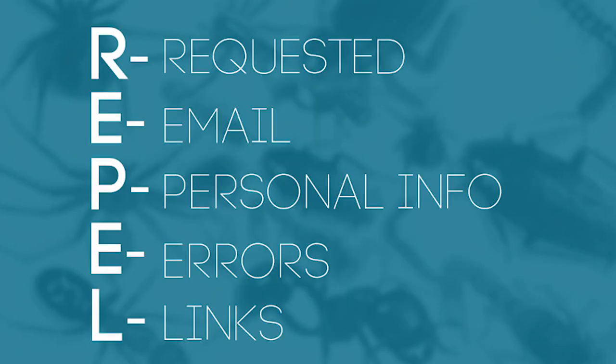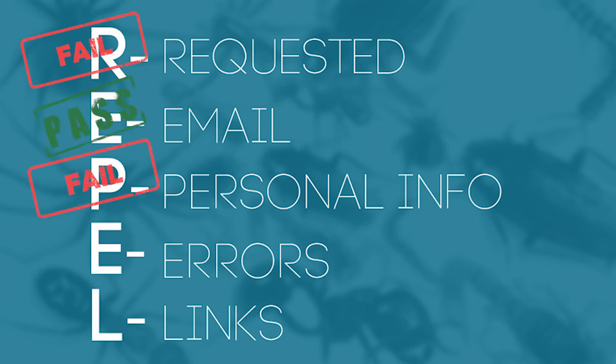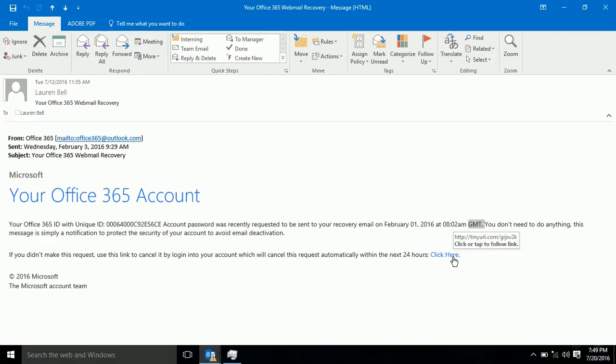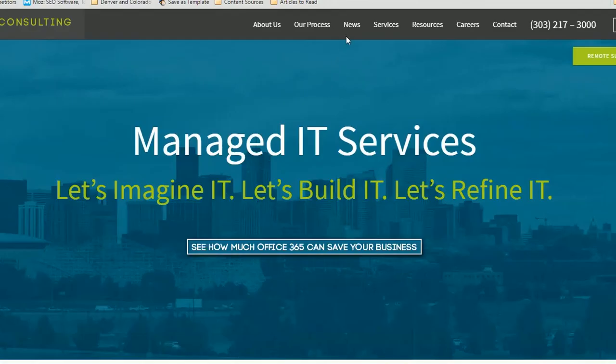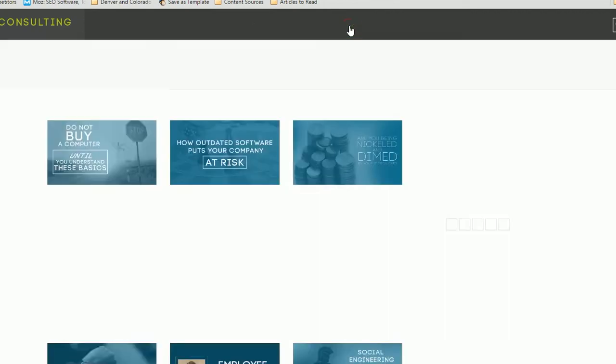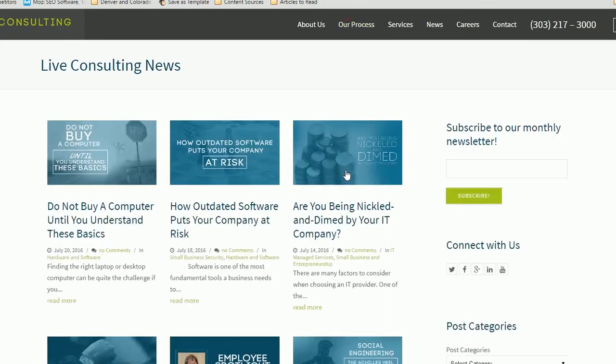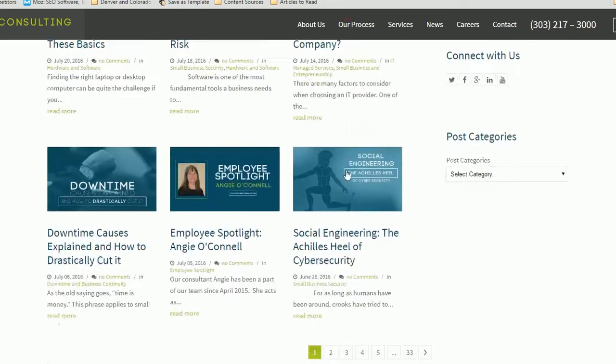Overall, this email failed requested, it passed email test, failed the personal info test, failed the error test, and failed the links test. Now I hope you can better spot phishing emails so you can prevent any future compromises. Learn more at our blog at www.liveconsulting.com/news.